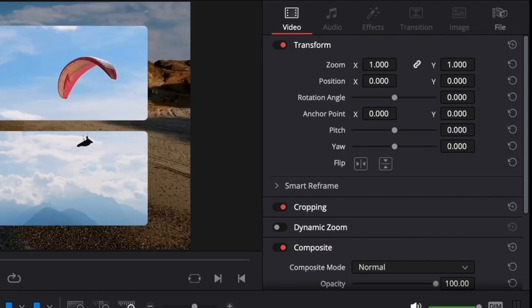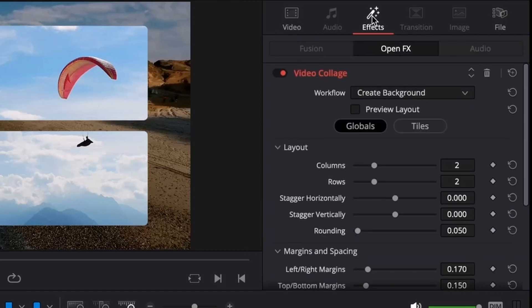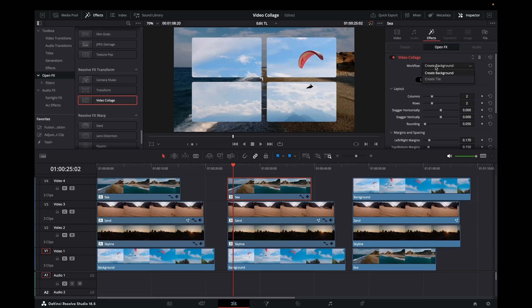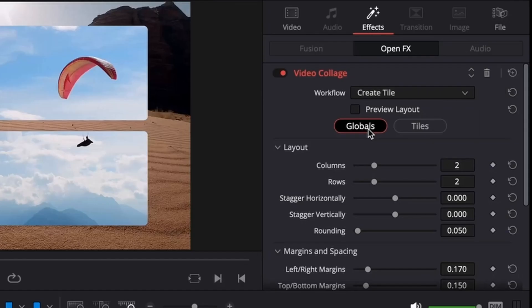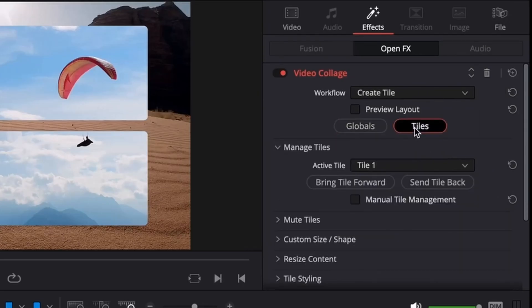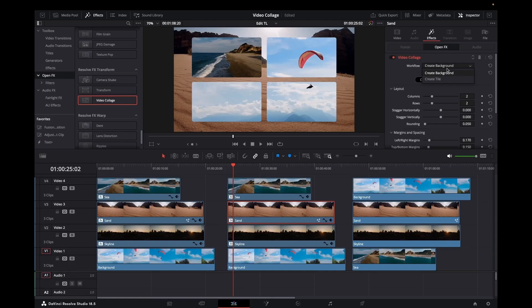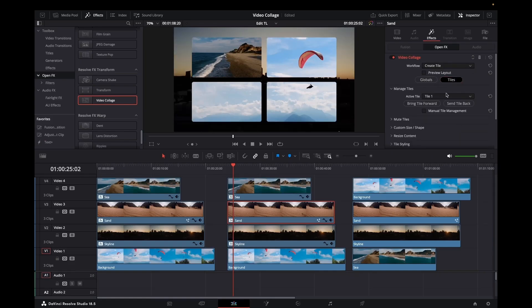We come across here into the inspector and we'll pick the C and pick on the effects. You can see we've got our video collage and our workflow here. Because we've using the background down here we actually want to create a tile. Then what we want to do is select which tile it is. In this case we want it to be tile one, which gives us this top left hand. Click on the sand, create the tile, make this tile 2.